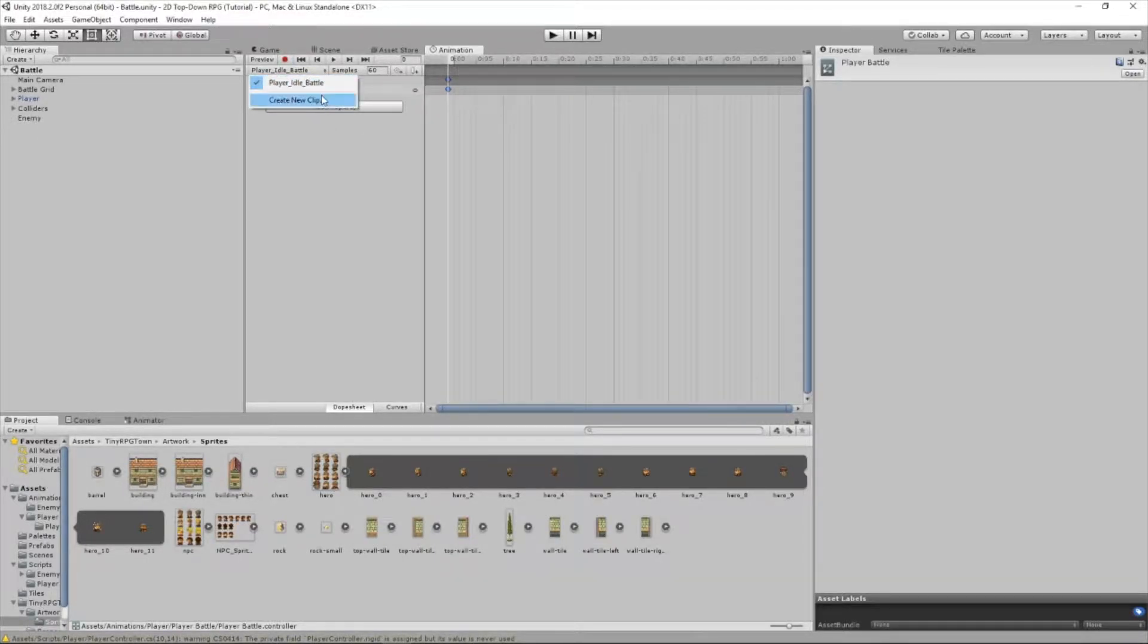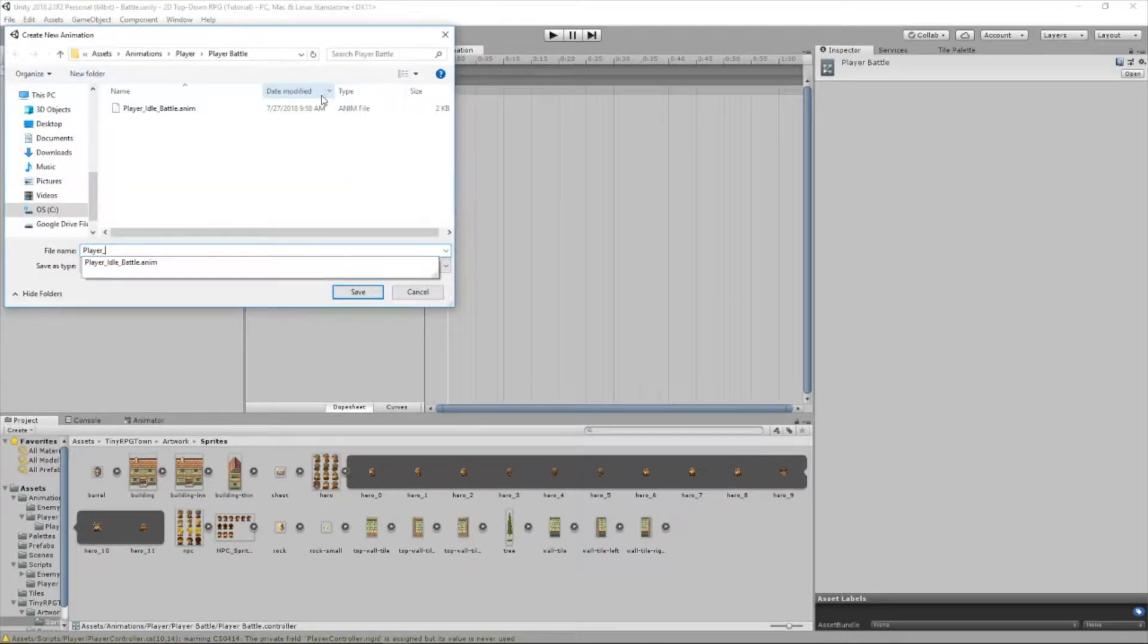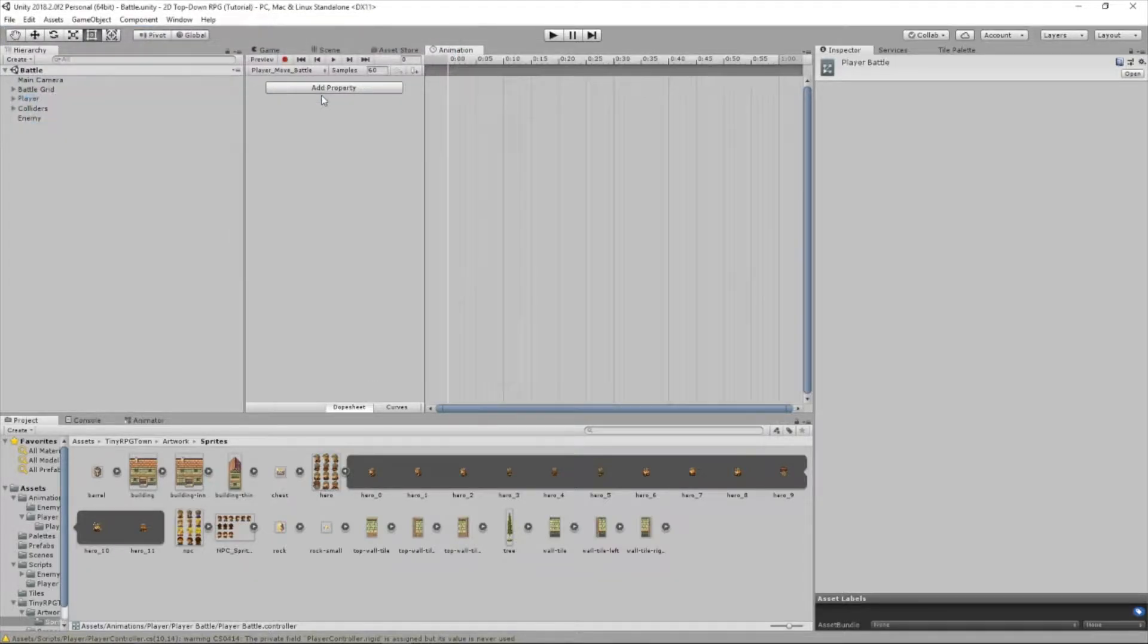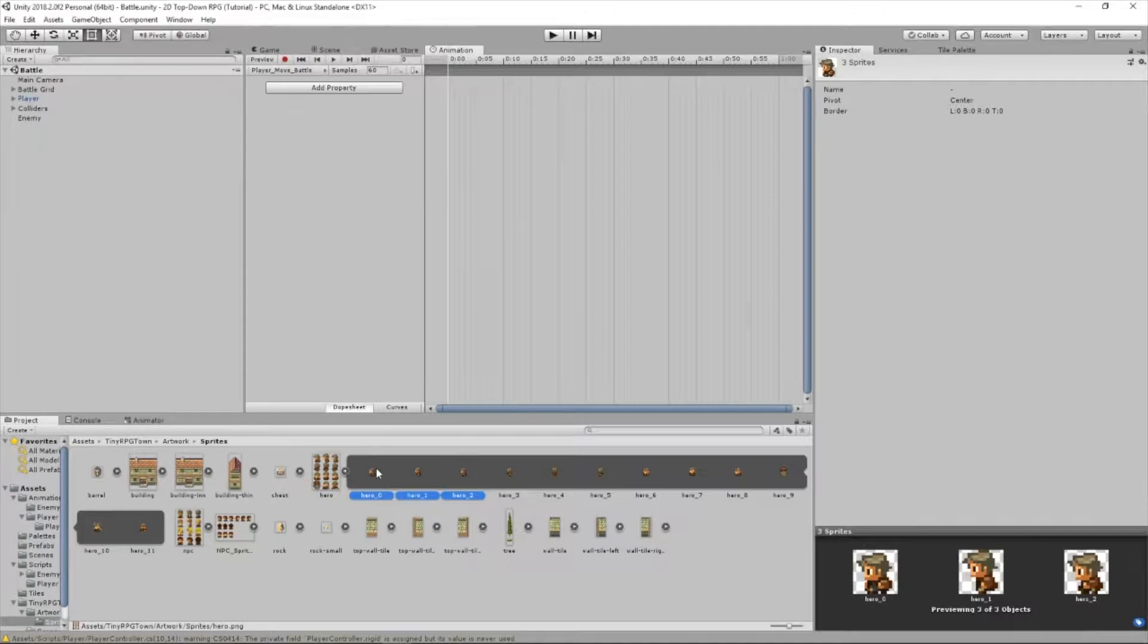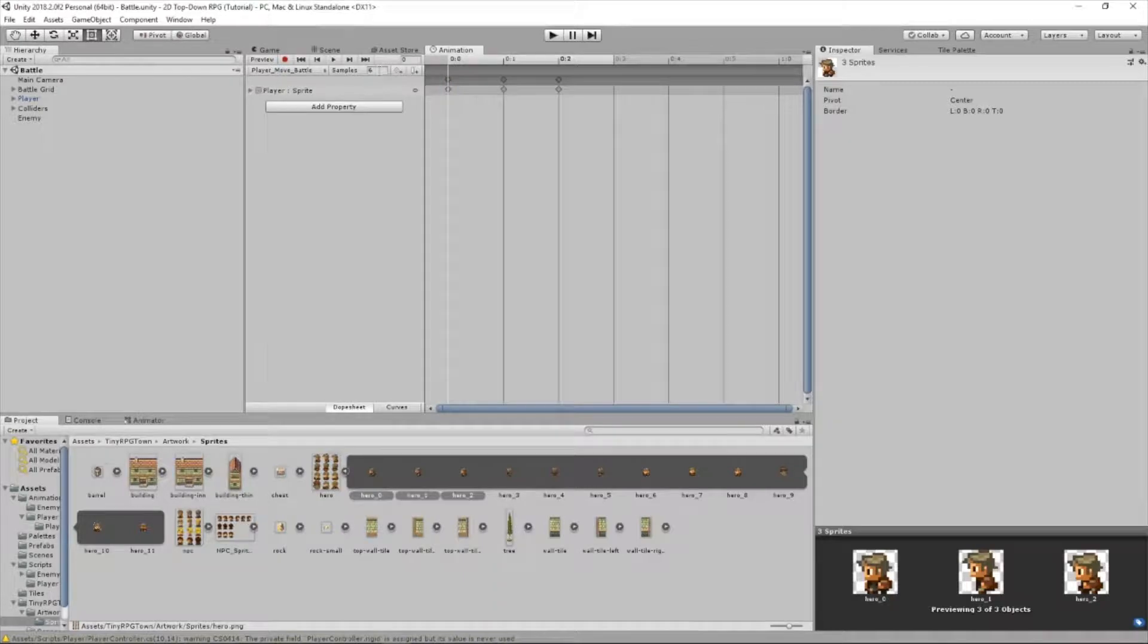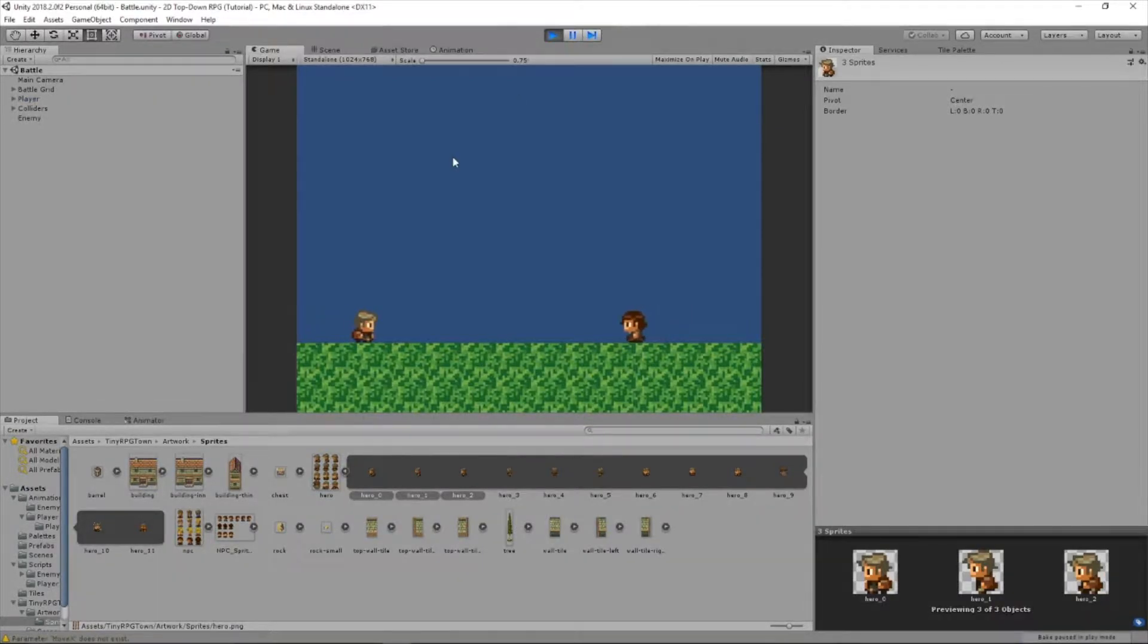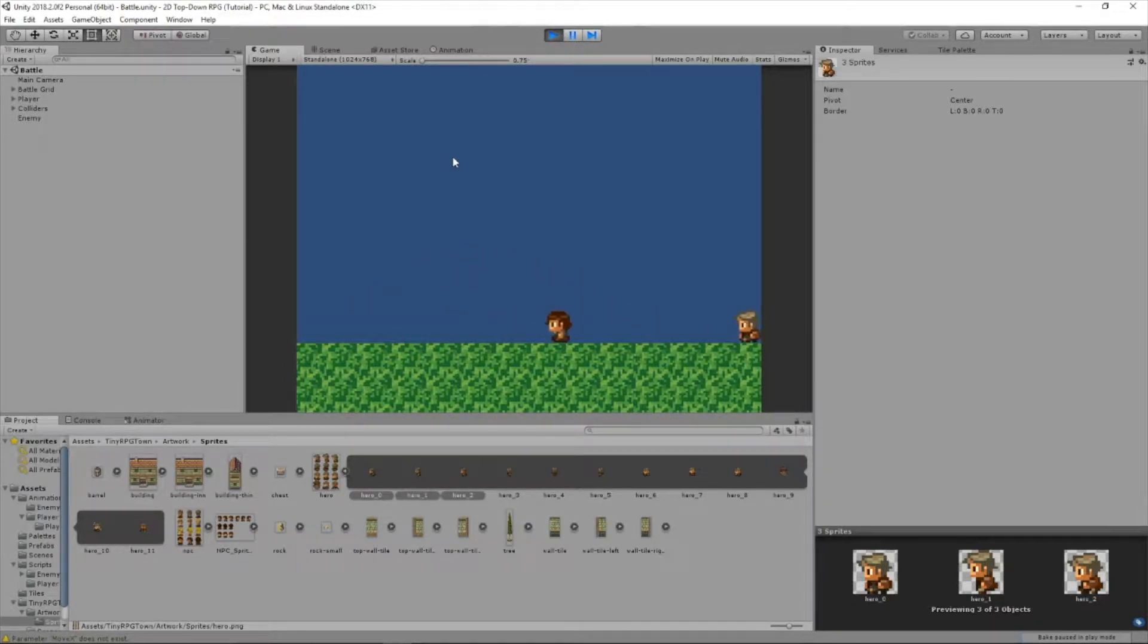Now let's create a new clip and we'll call it player move battle. This will be our move animation. So we'll drag hero 0, 1, and 2 in there. Drag them all in. Change this to 6 so the animation isn't super fast. Now let's test it out. So he jumps over, and his walking animation isn't working. Let's see what the problem is.